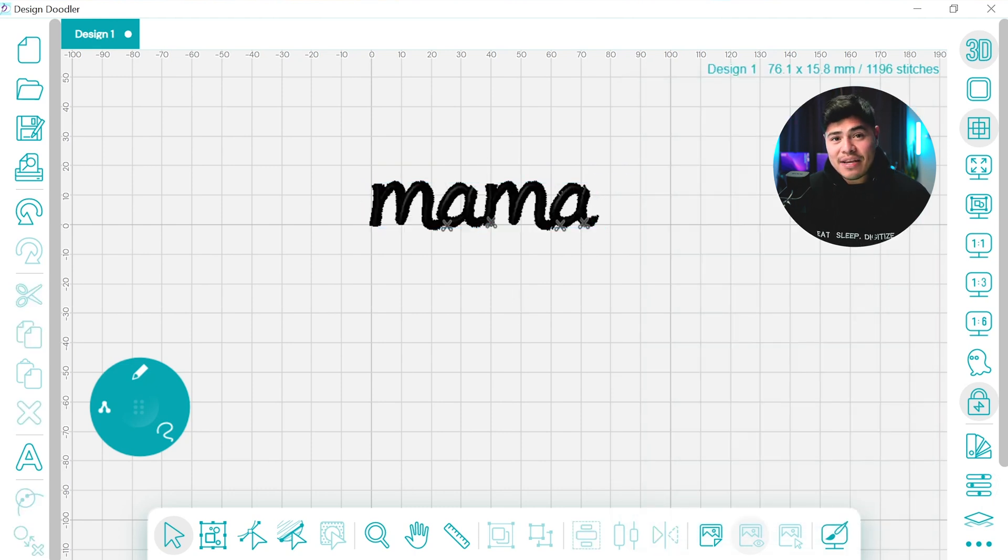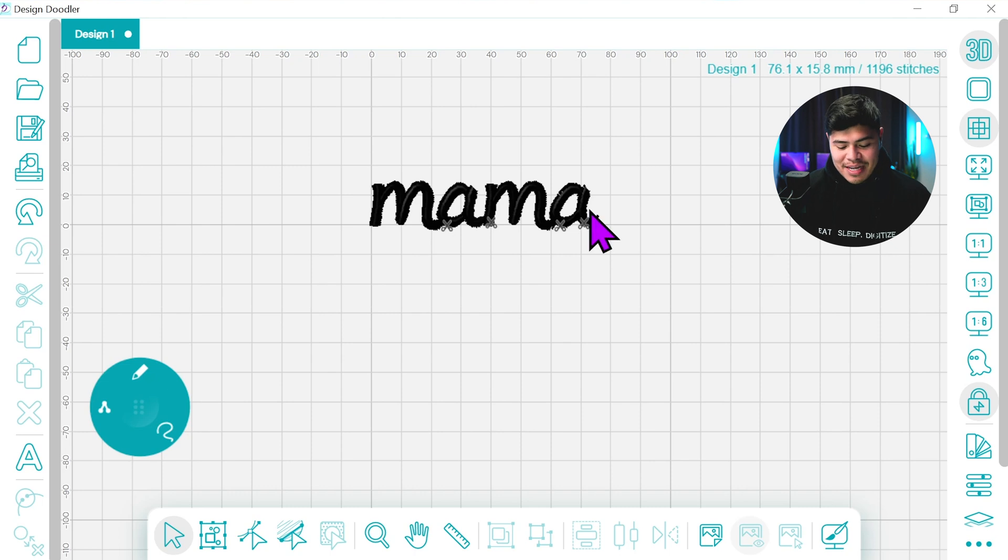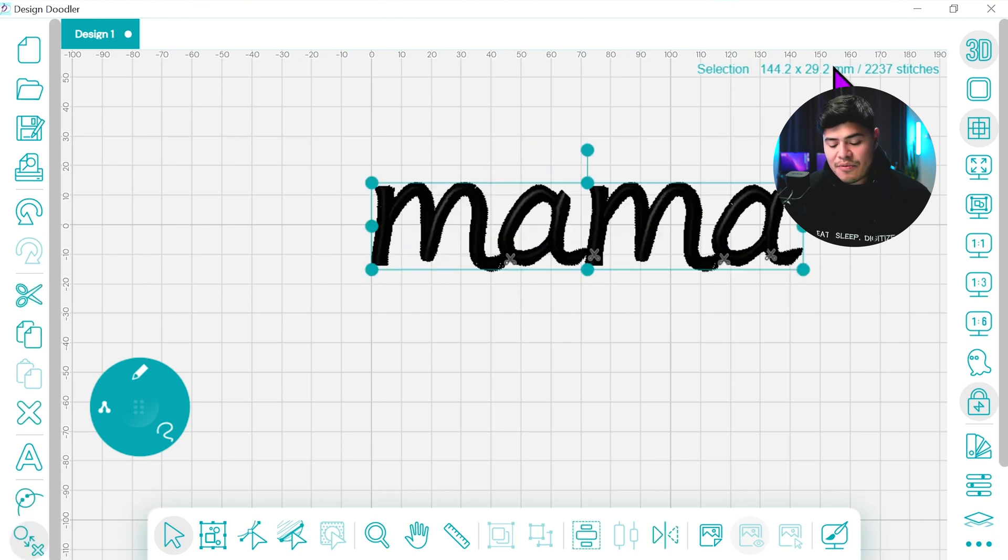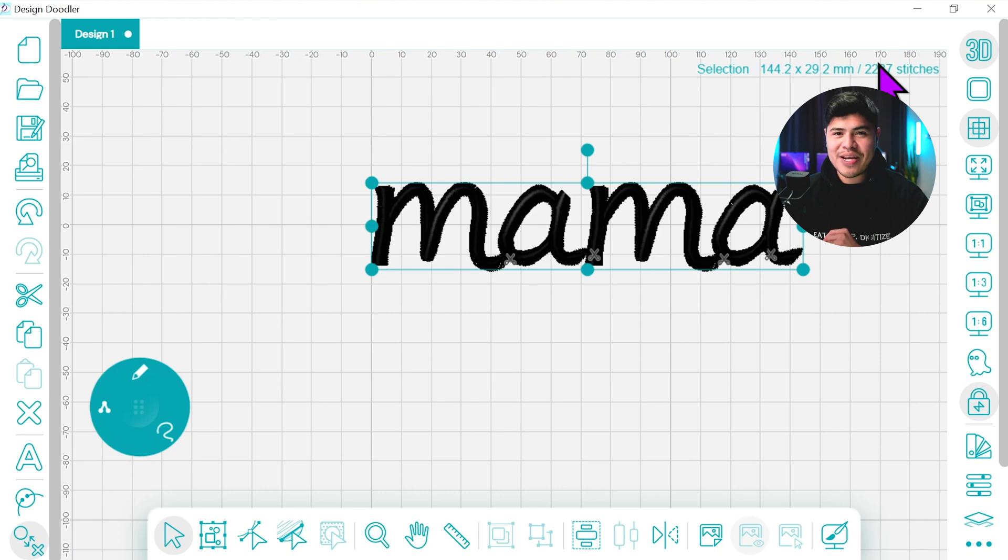And if you want to skip manually doodling this is the way to go. Now you can resize it and create it to the size that you'd want for your sweater. But I'm going to show you how you can create this manually with your own fonts.